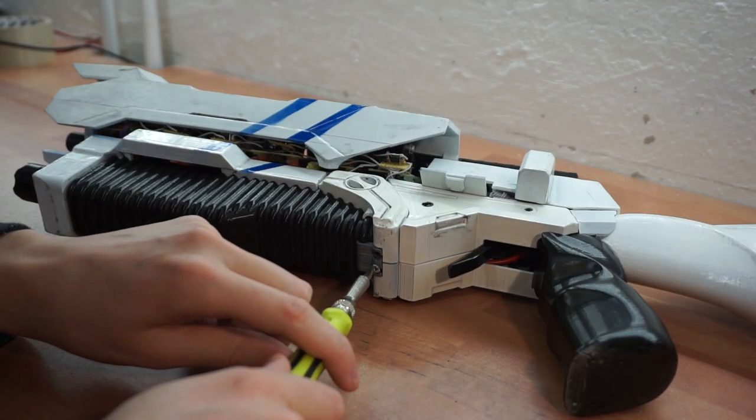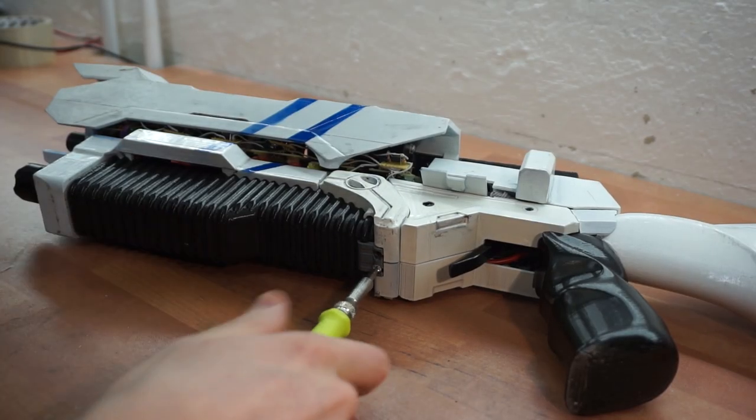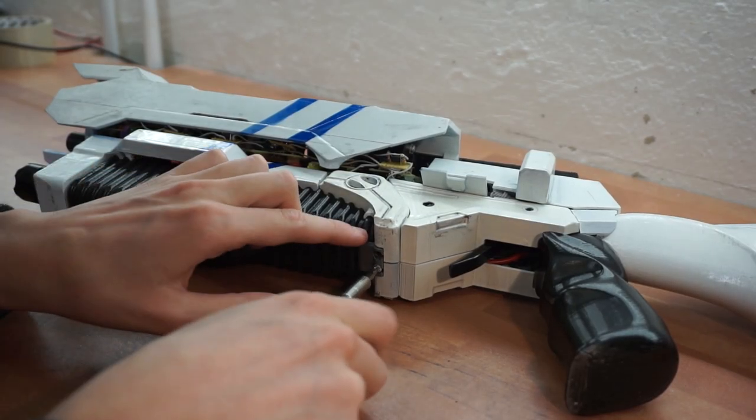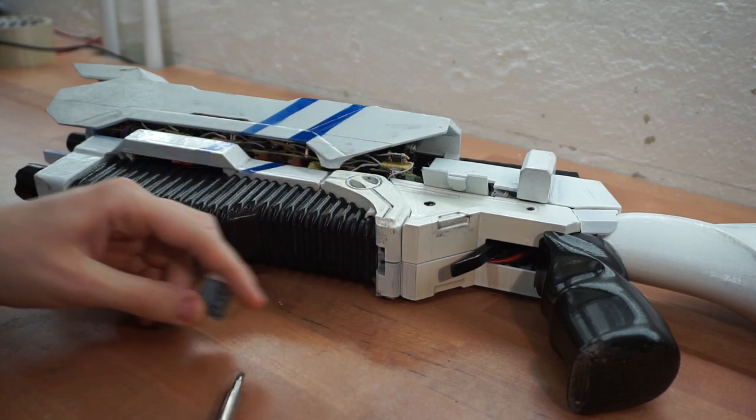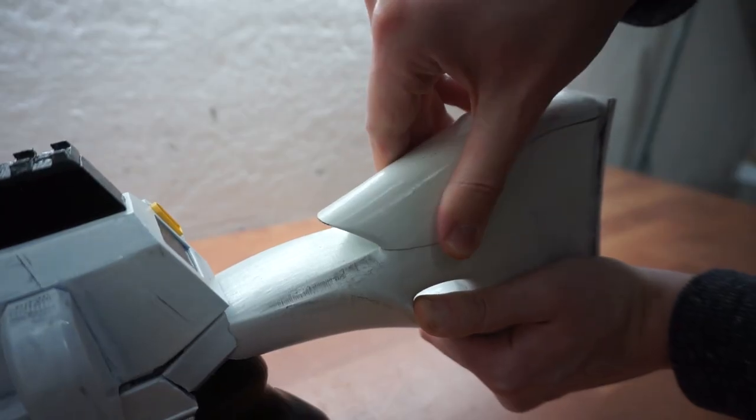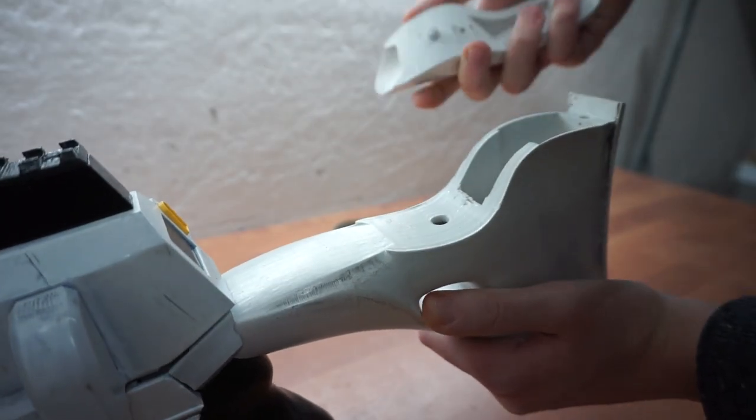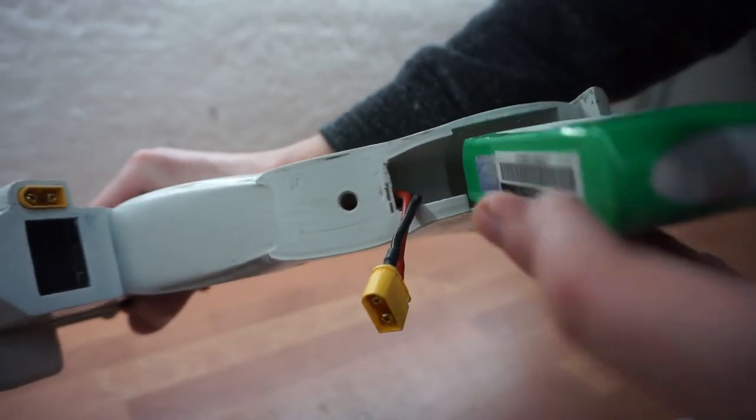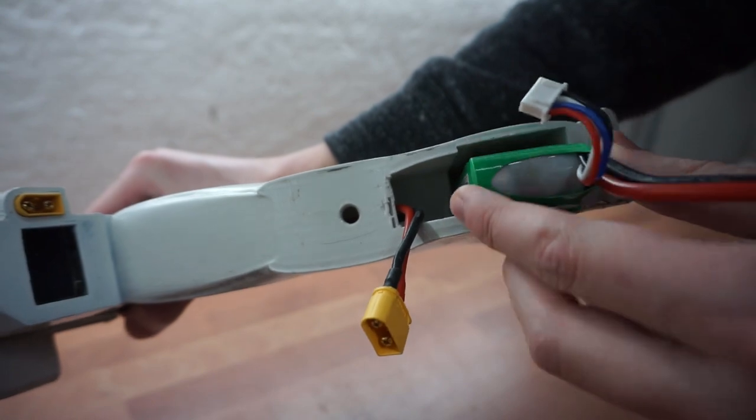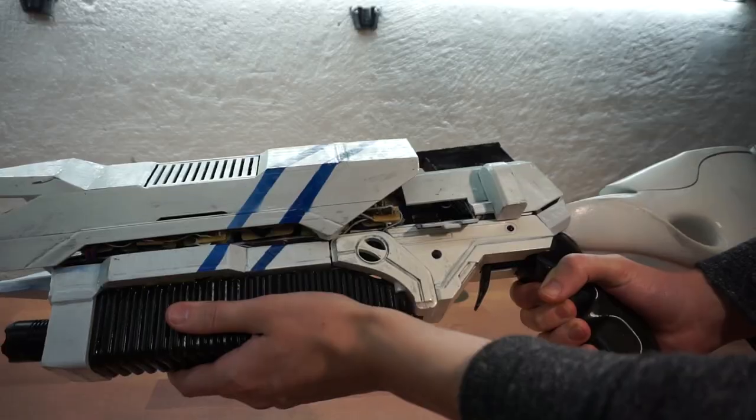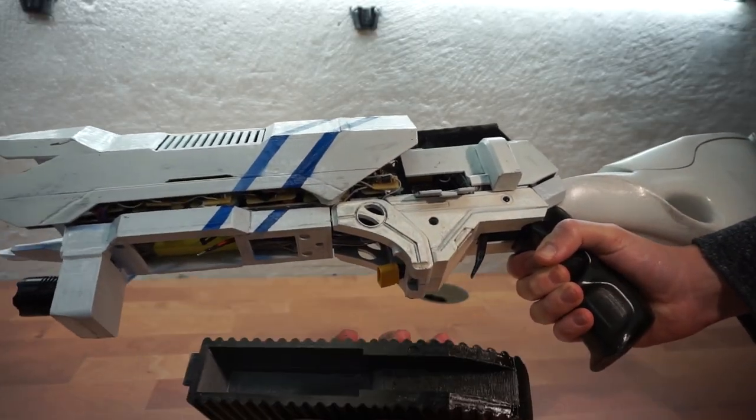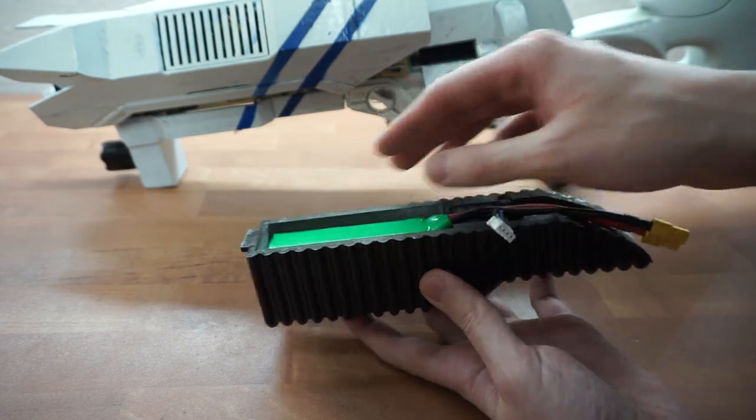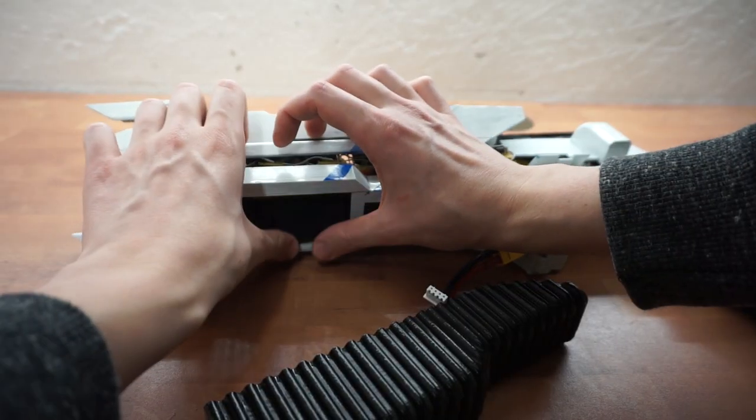Still, I need beefy batteries that are able to provide about 60 amps. So I have hidden them where I could. One is hidden in the stock and the other one is in the front handle together with a small battery that handles all the low power stuff.